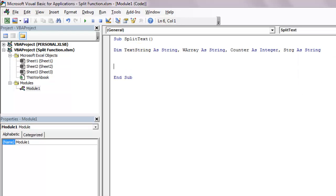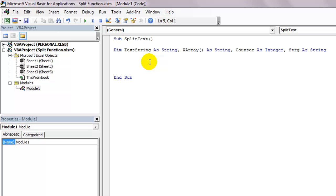Notice how I opened and closed parentheses in front of the variable warray. That is because I want it to be an array variable. This is how we tell Excel that this particular variable is an array variable. When the number of items in an array are known, it should be mentioned in those parentheses. Else it should be left blank the way I have.